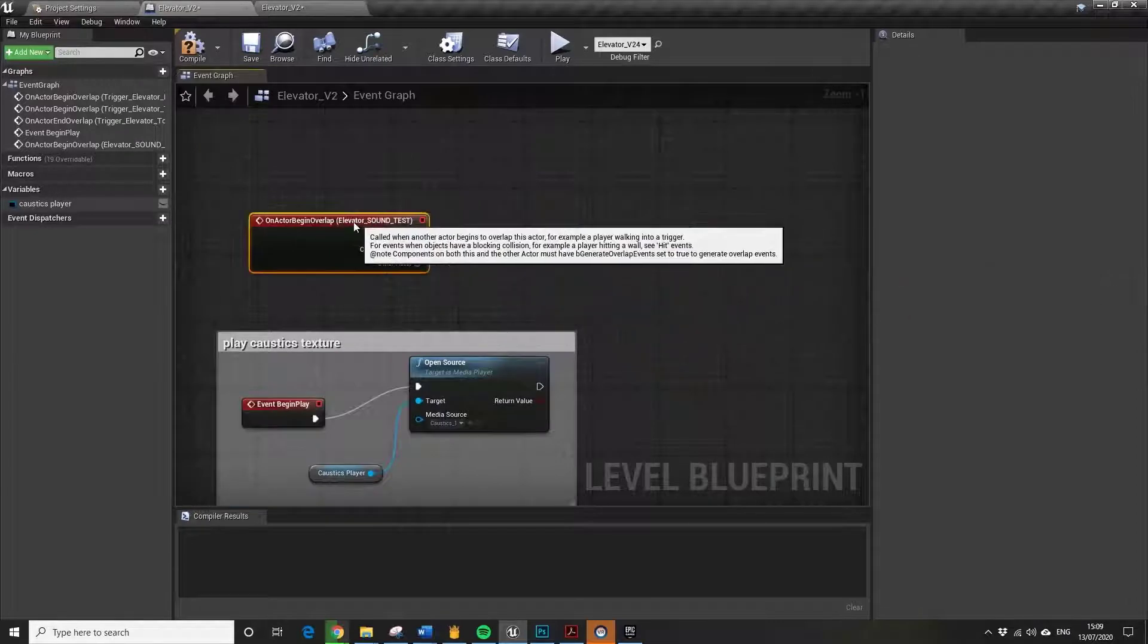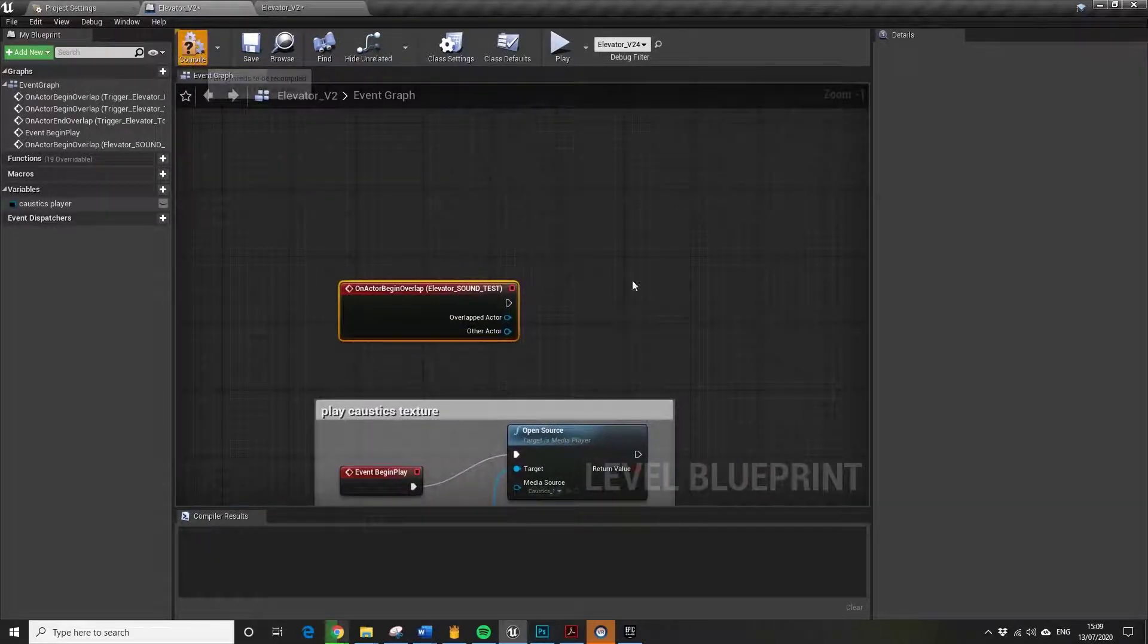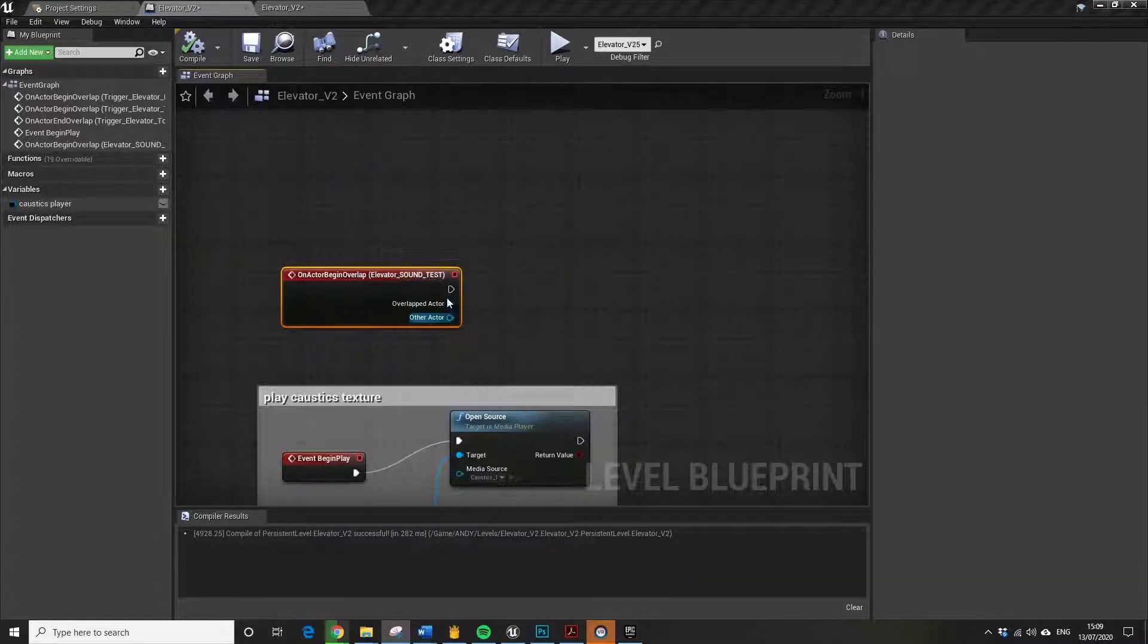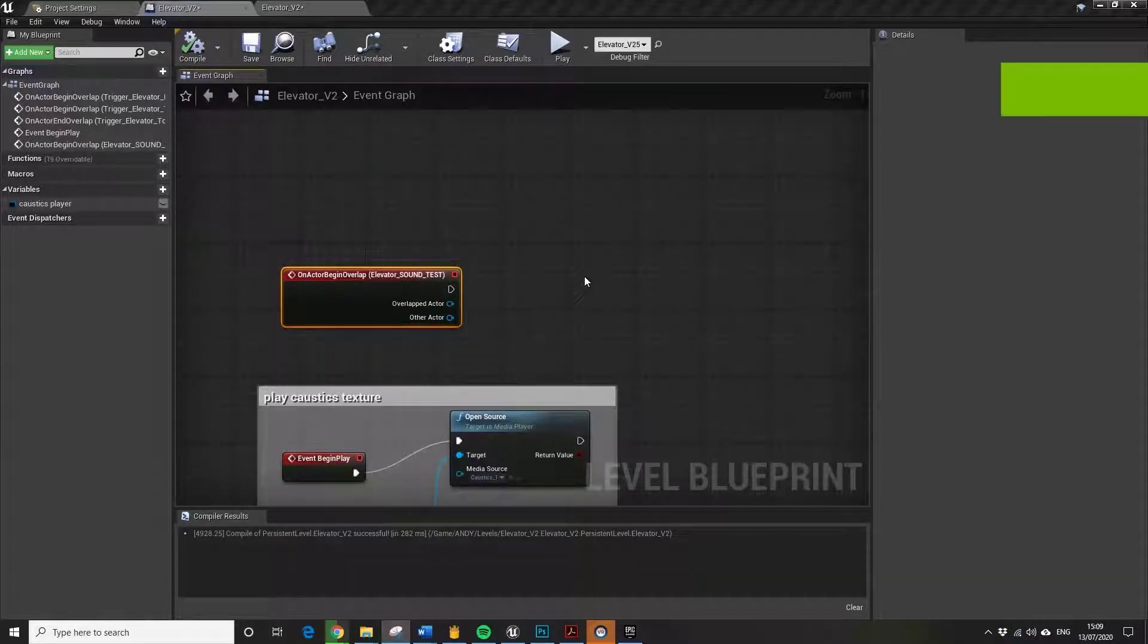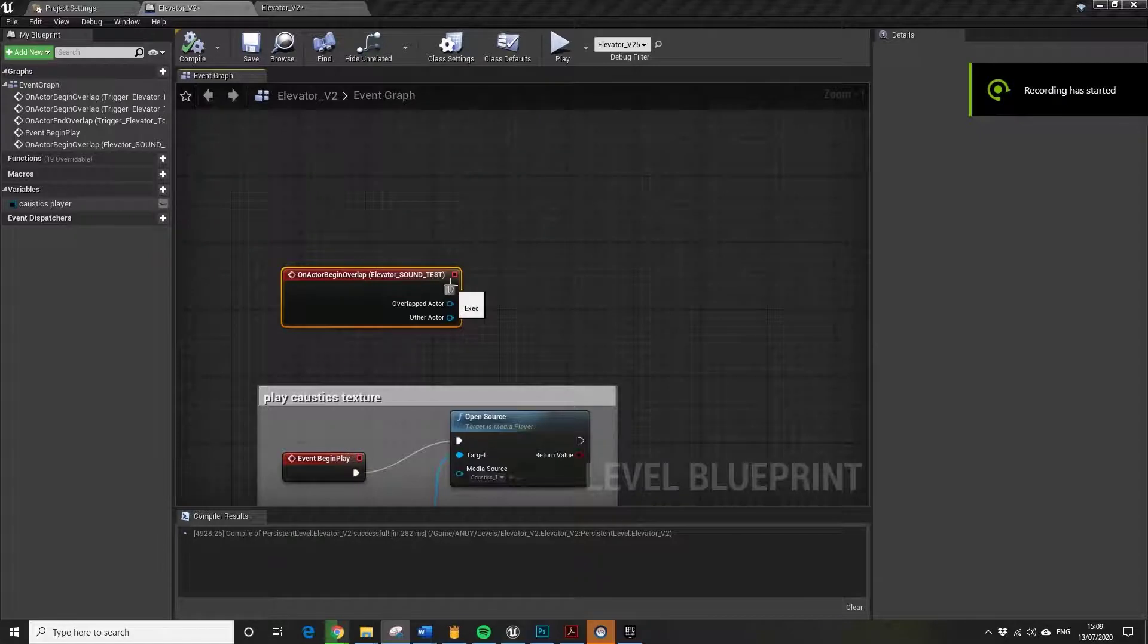Basically, just because I've got that object selected again, it's given me an option to create an event for that box trigger, which is on active begin overlap.